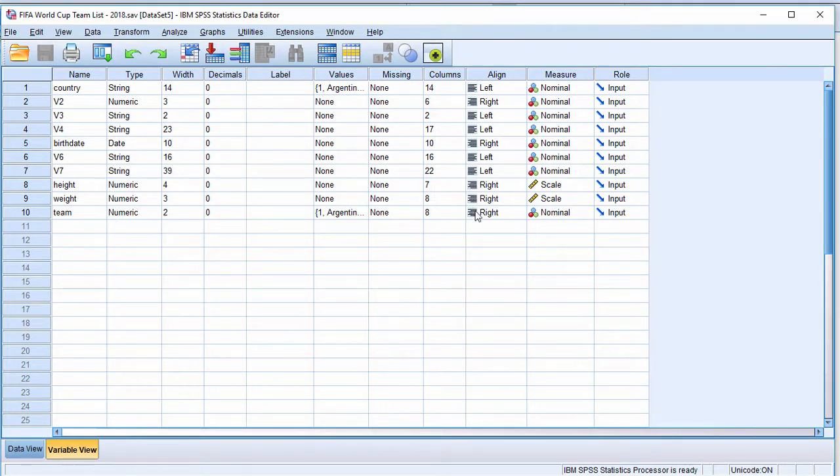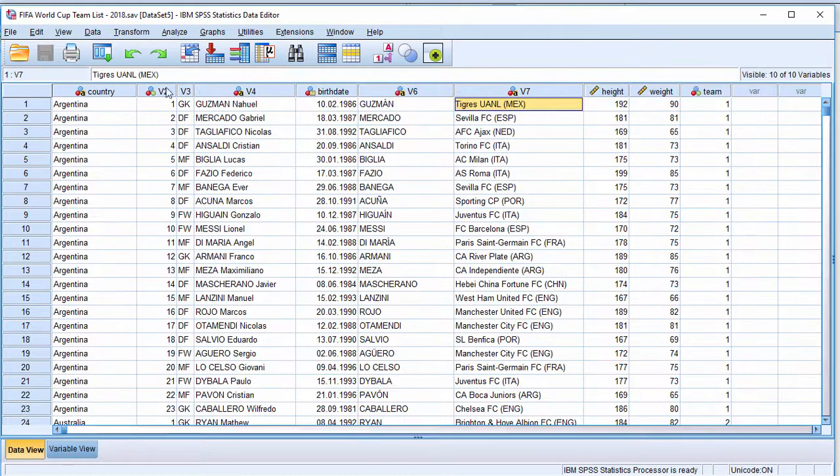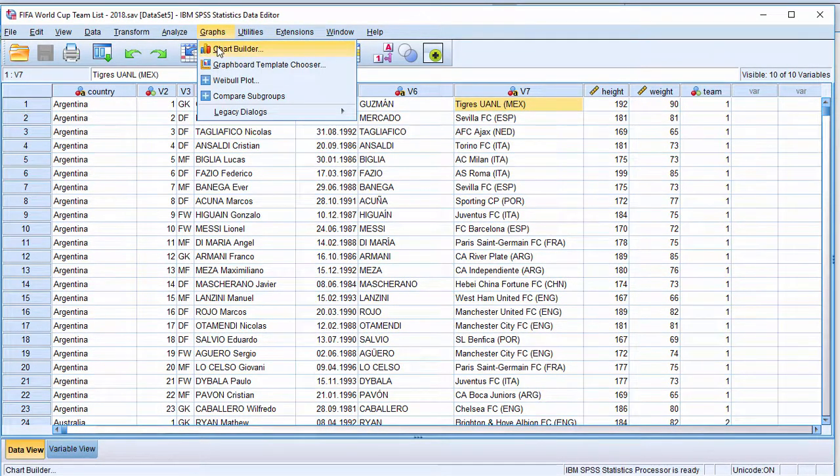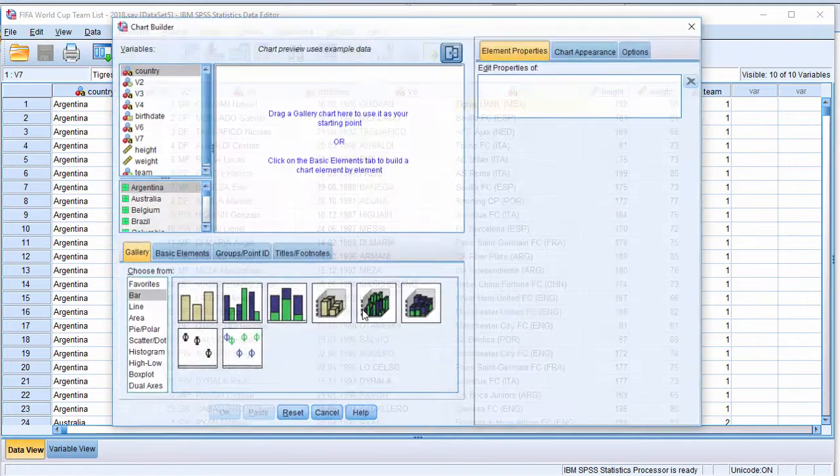Team is a categorical variable, and that's nominal. Height and weight are scale variables. Just make sure you have that selected. Then go to Graphs, Chart Builder, and click OK.